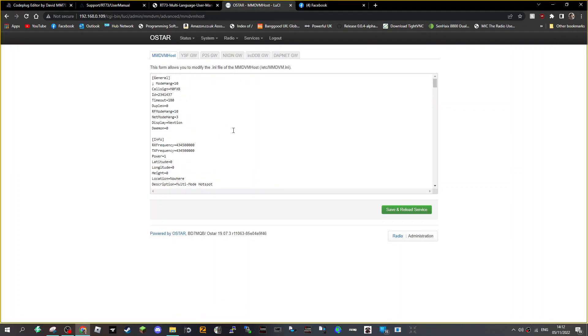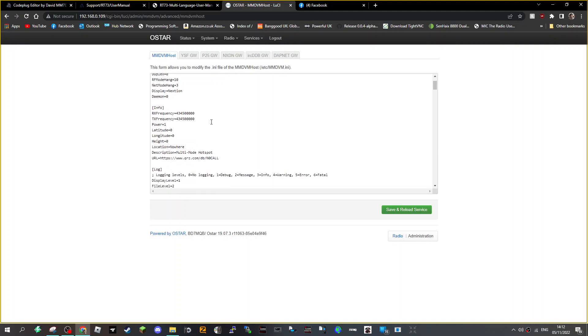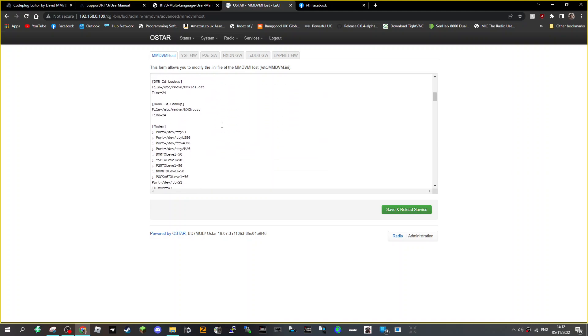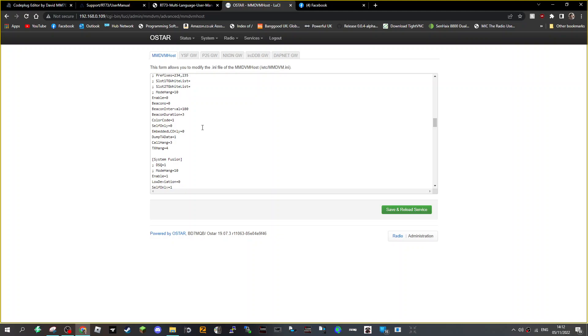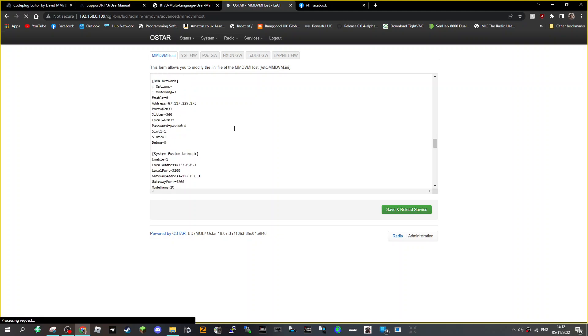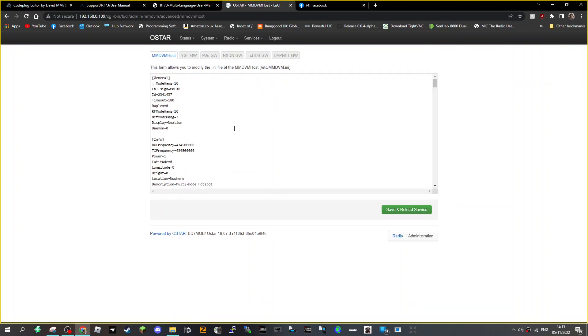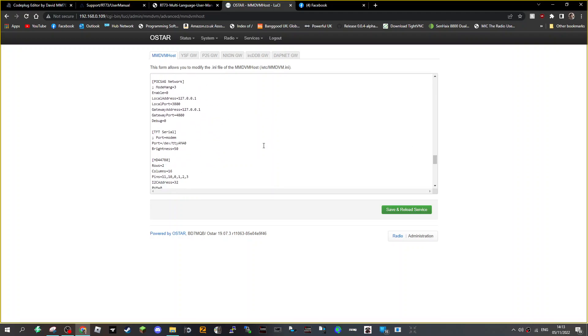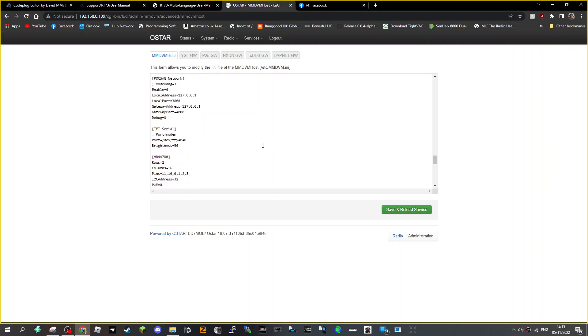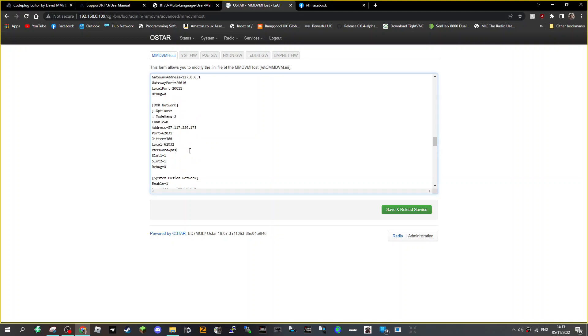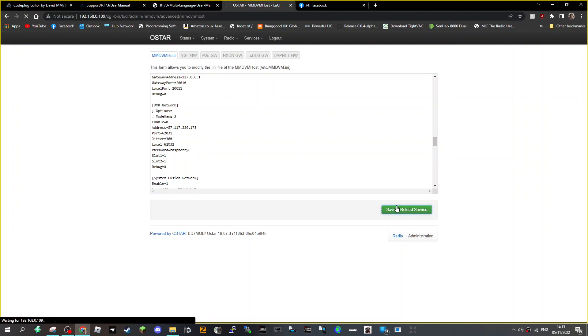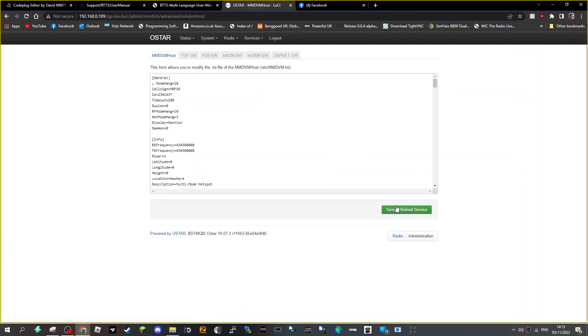So what I'm going to do is in that section of DMR, I'm going to add here where it says password. I'm going to put in my password, so, and save. And then what I'm going to do is tell it to reboot using YSF.